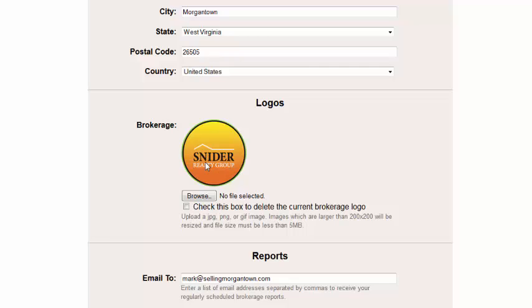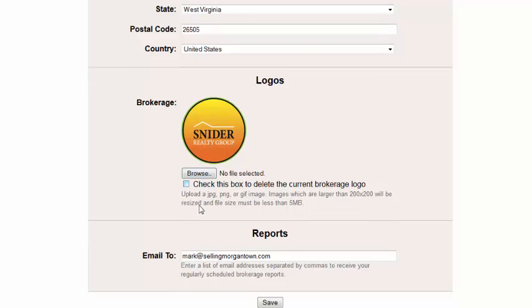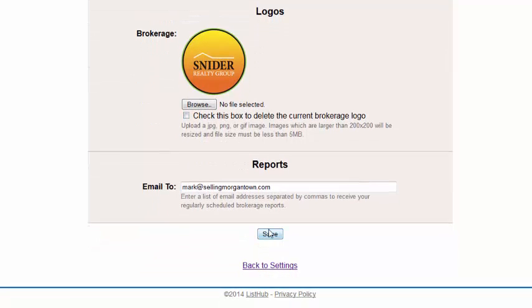Once you've uploaded your logo, made your changes and selections, be sure to click the Save button.